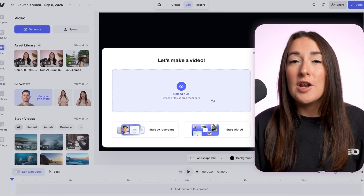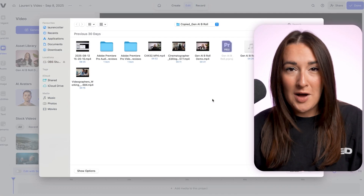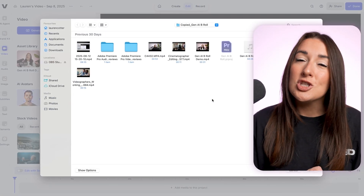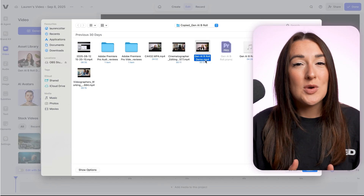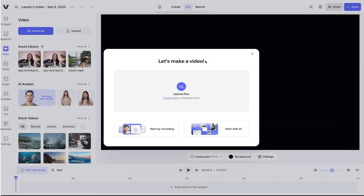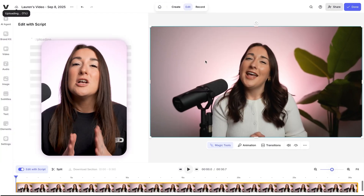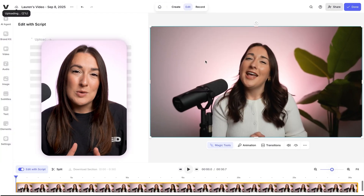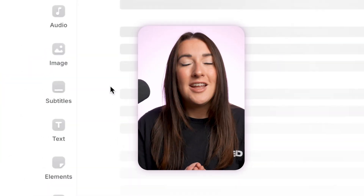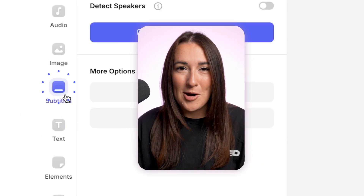All right, now we're on Veed. We're going to click upload files and then you can choose the video that you want to subtitle and let it upload. So while that uploads, let's click on the subtitle icon in the left toolbar.